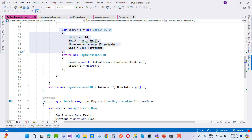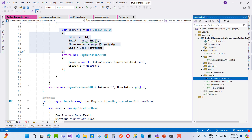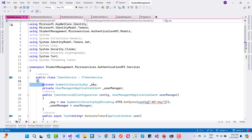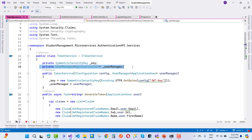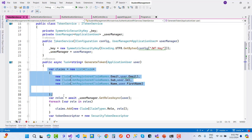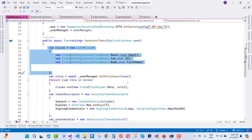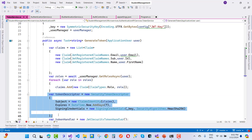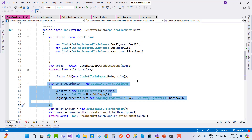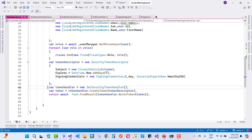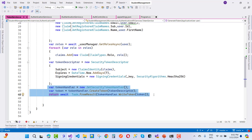In the TokenService, use a SymmetricSecurityKey with UserManager. Build claims and use UserManager to get all roles, assigning them in a foreach loop. Using a TokenDescriptor with subject, expiry, and signing credentials, generate the token with a TokenHandler. This produces the JWT for the identity system.